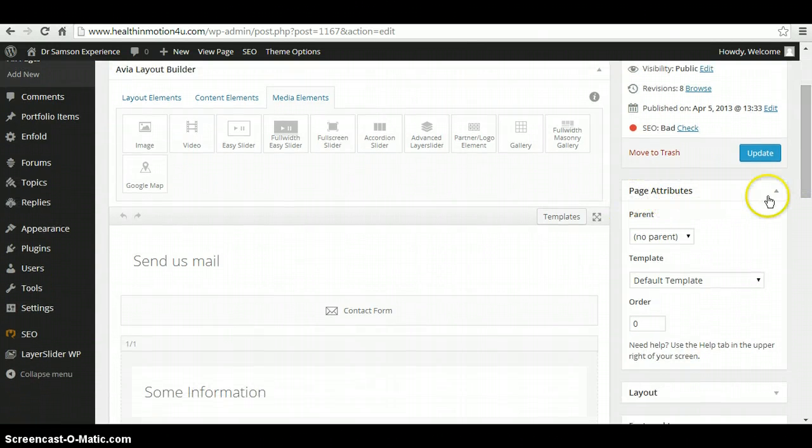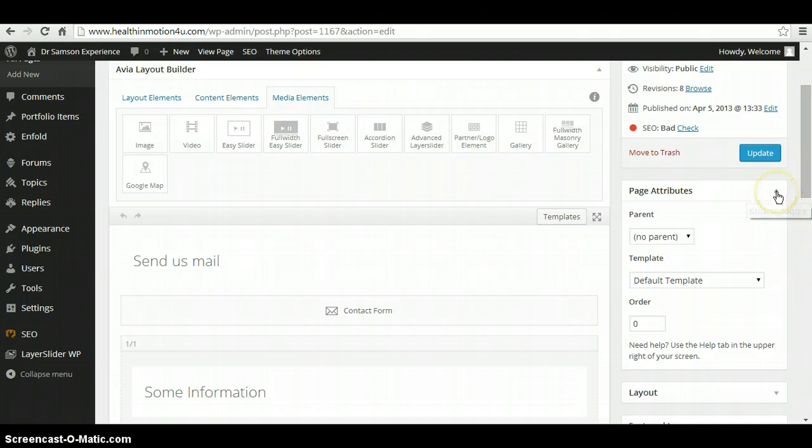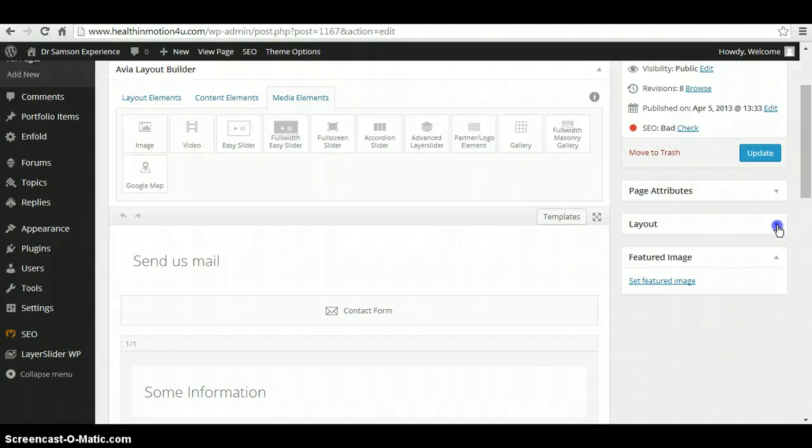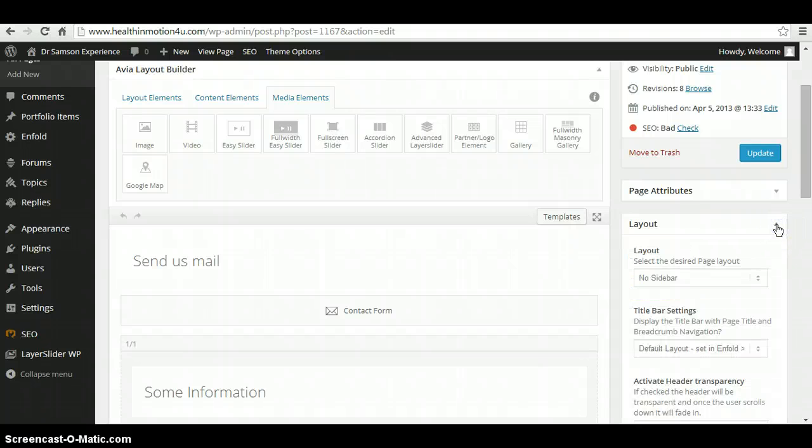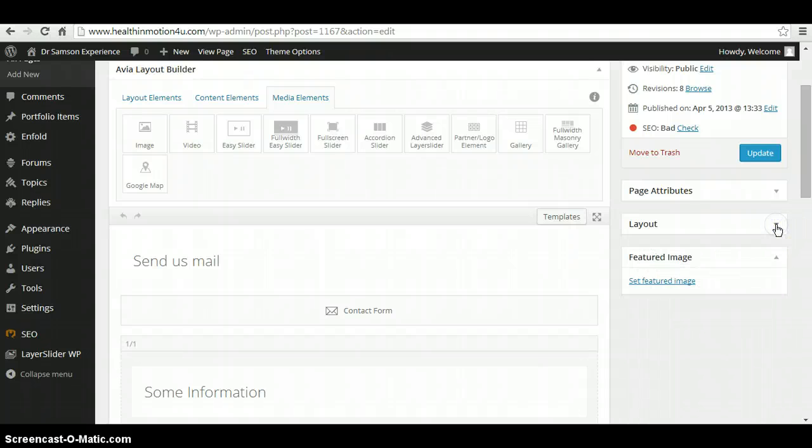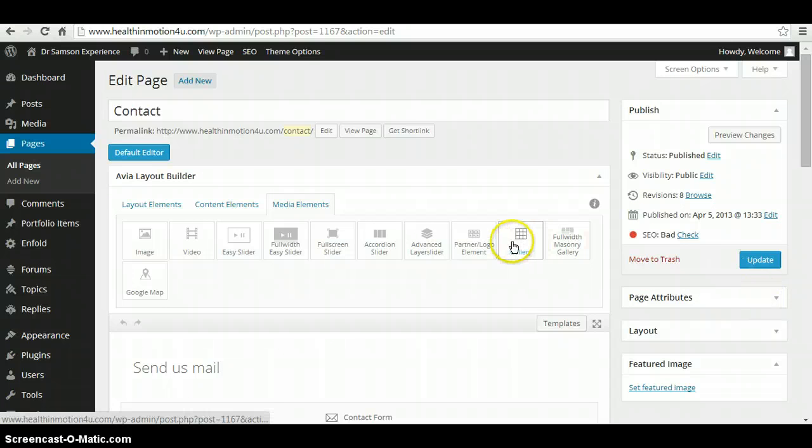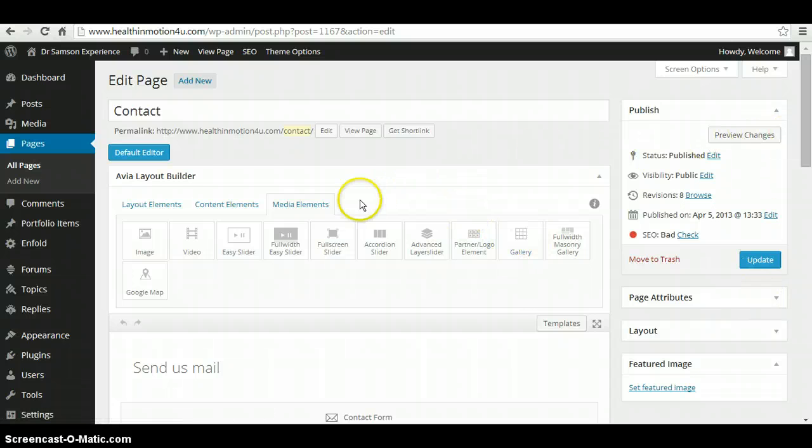There's the page attributes that you can add. And again, if you don't want to get too advanced, you wouldn't need to bother yourself about this. Same thing with page layouts and featured images. So that summarizes how to edit a page.